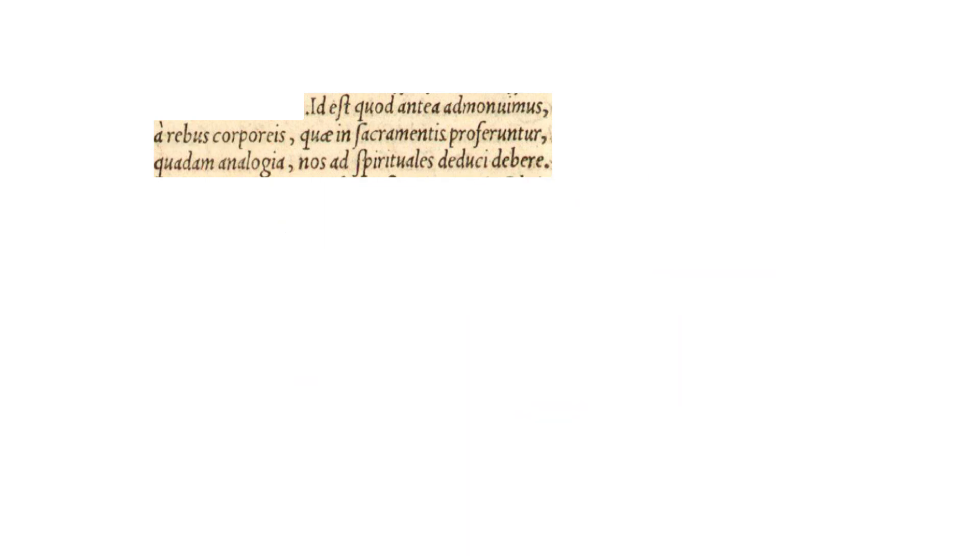So then we have nested within the larger relative clause, we have another relative clause, from quae through proferuntur. So from the bodily things, bodily or earthly considerations, the ones quae.